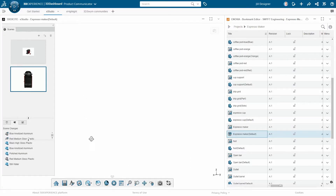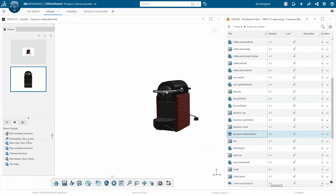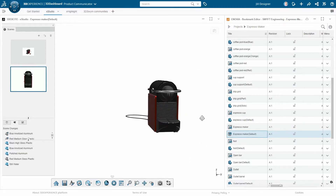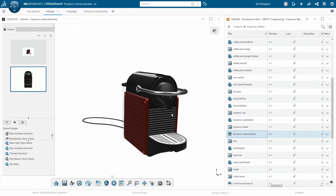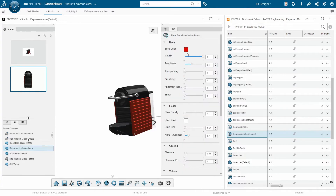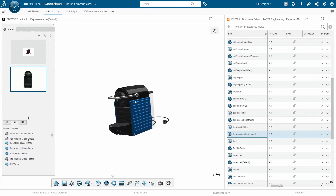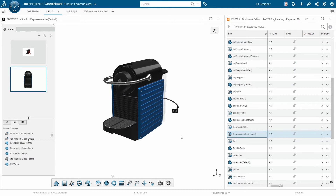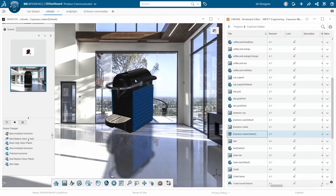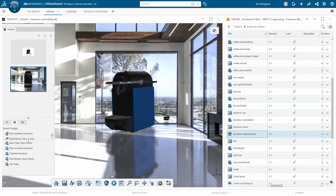Product communicator allows users to directly open CAD models in a rendering environment without the ability to accidentally make any changes to the CAD data itself. Once the user has the CAD data they want to work with, they can apply and tweak any desired appearances. They can also apply environments to the background to give it the next step up of realism.